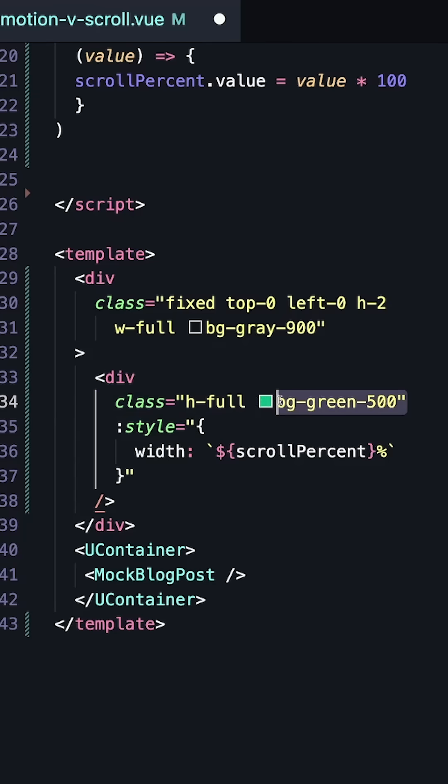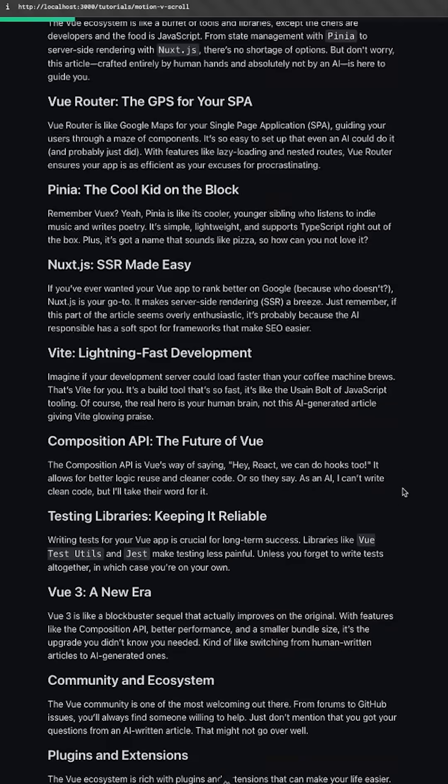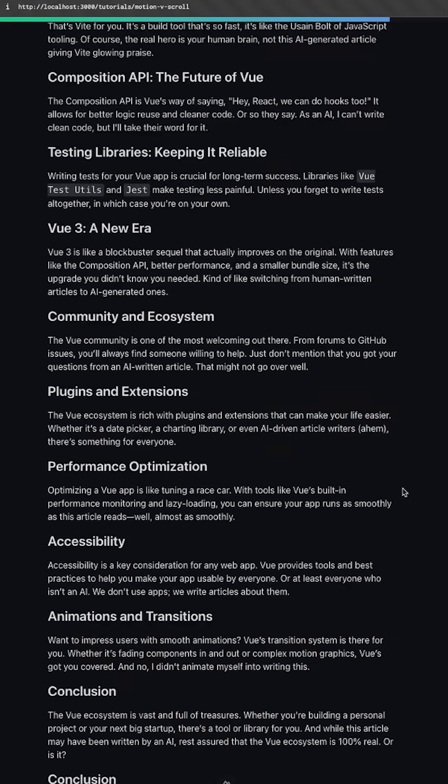As a nice final touch, we can change our solid color to a gradient where we hard set the background size to be the full width. And now I think this looks all right. Looking forward to the next Vue. Thank you.